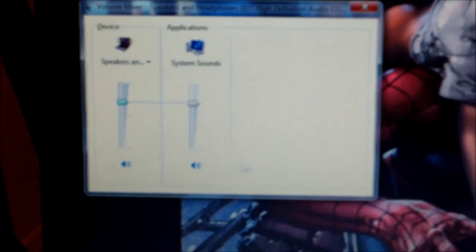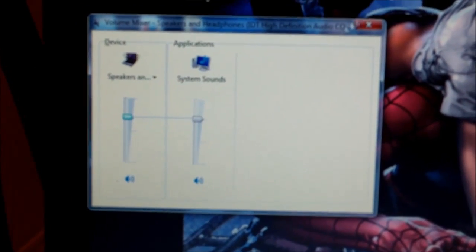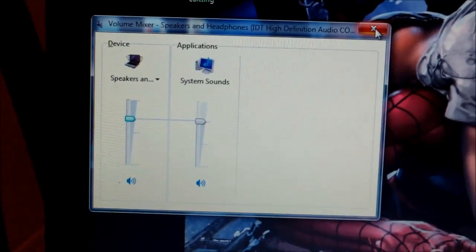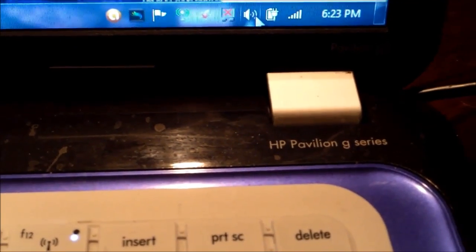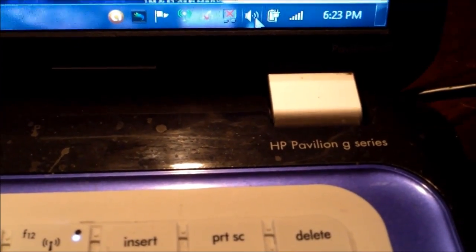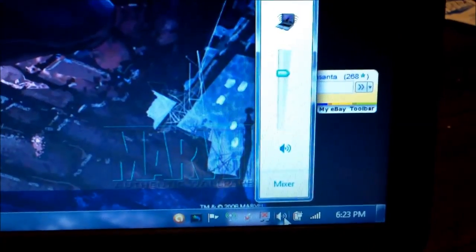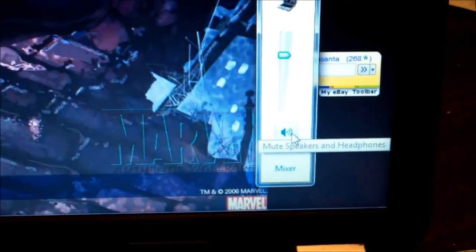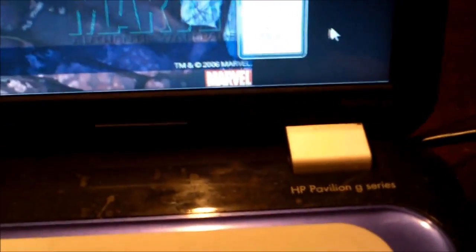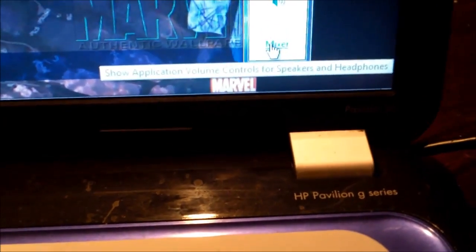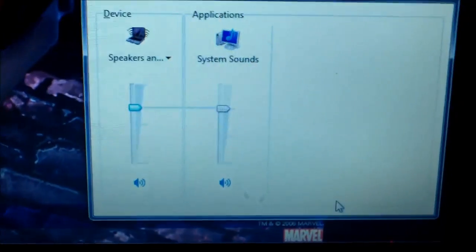On the bottom right you'll notice there's a little picture of a speaker. Click on that and it should show a volume control. Make sure it's not muted. You can also click on the mixer — that's a shortcut to pull it up.